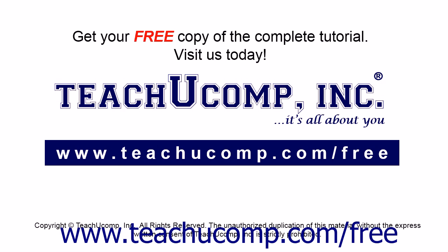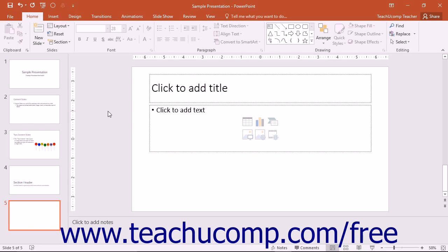Get your free copy of the complete tutorial at www.teachucomp.com/free. In this lesson, you will learn how to insert text into slide objects.